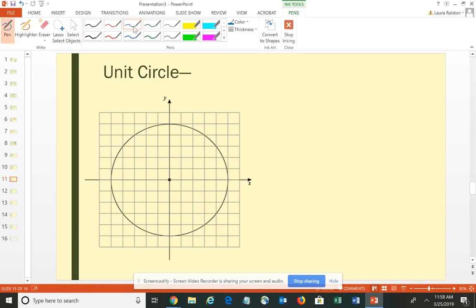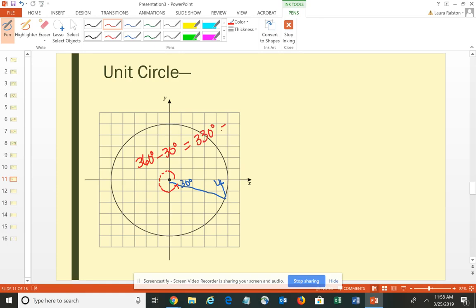Finally, rotating into the fourth quadrant: 360 − 30 = 330 degrees, or 11π/6. In the fourth quadrant, x is positive and y is negative, so the ordered pair is (√3/2, −1/2).